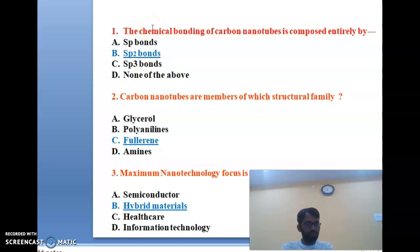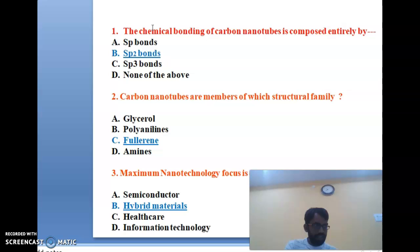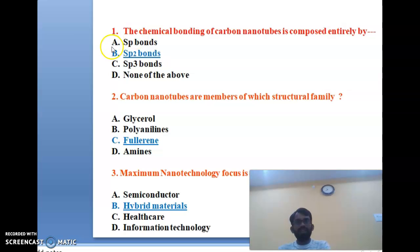Carbon nanotubes are tubes made up of carbon. The bonds formed are similar to fullerene — sp2 bonds will form. So the first question's correct answer is sp2 bonds, option B.